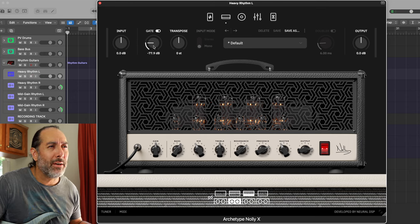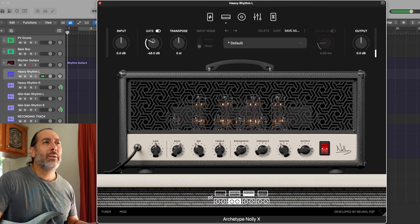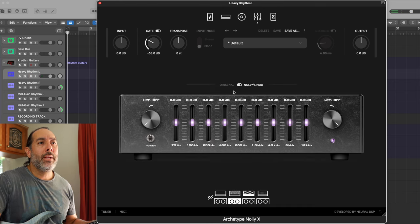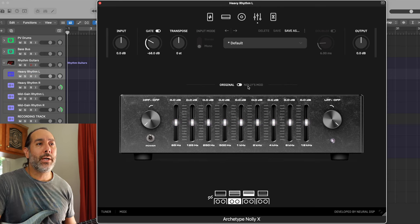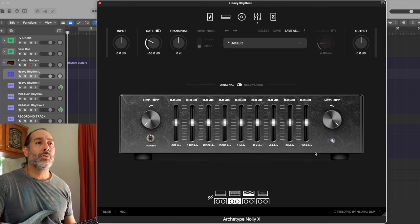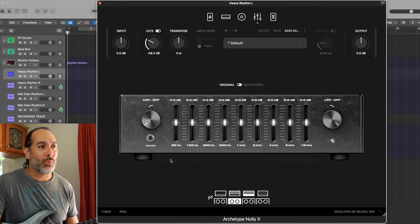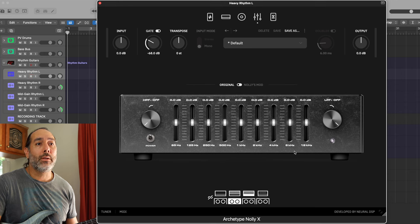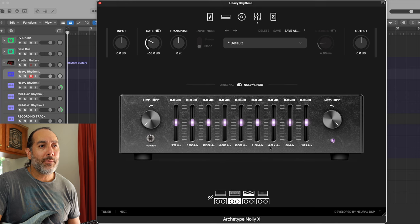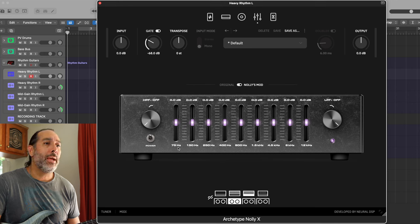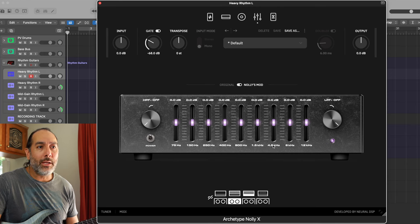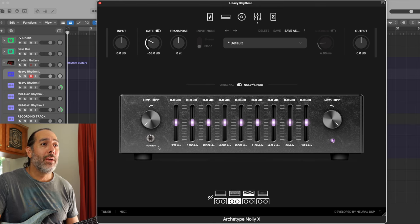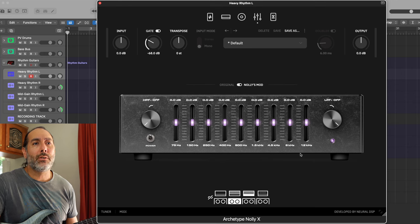Let's push up the gate because I need it to clamp down a little bit more - I don't want to hear any noise in between the notes. As you're probably also aware, Nolly has added some of his own personalized touches to the EQ section. Generally in most Neural plugins, you're going to see the layout with these particular frequencies on every single EQ section of every plugin. But Nolly has tweaked some of these frequencies to his own liking. For instance, instead of 4K you've got 4.5K, instead of 2K you've got 1.5K, and most of these have been adjusted similarly.